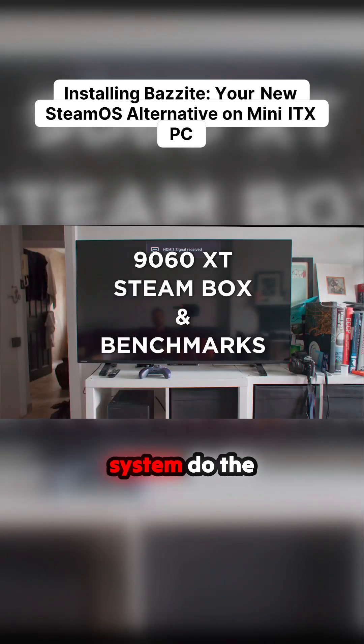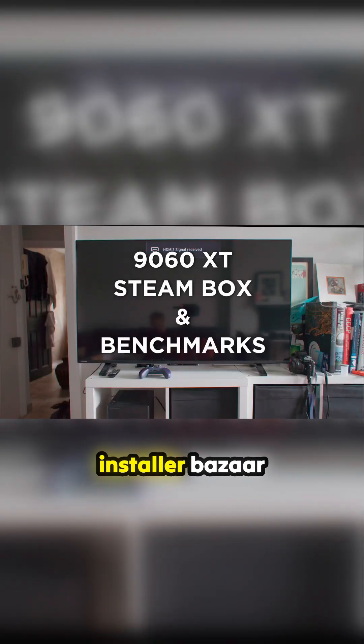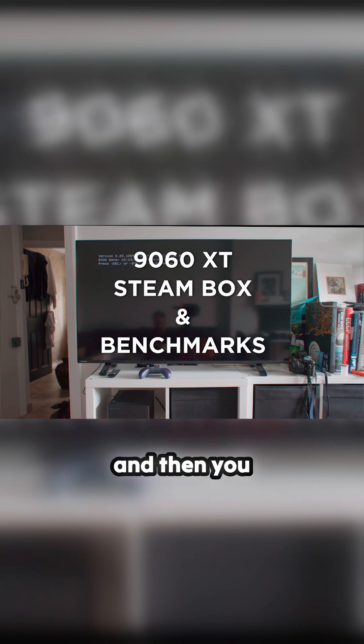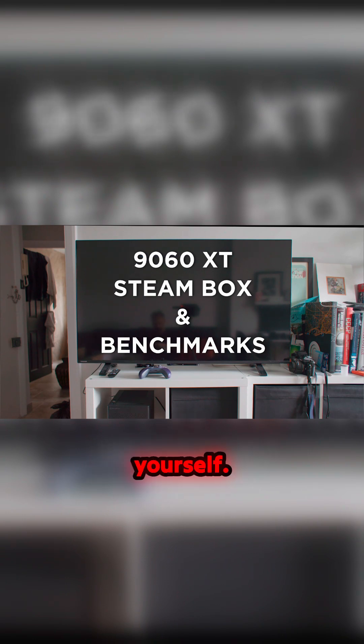So we'll have a look at the system, do the install of Bazzite, do some benchmarks, and then you can see for yourself.